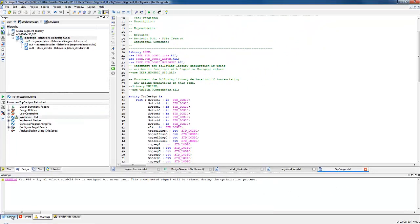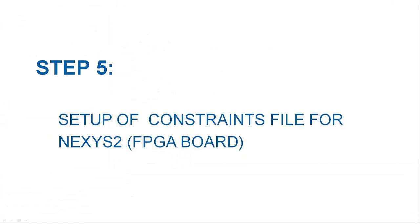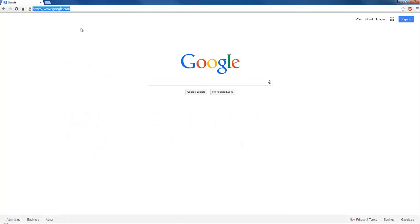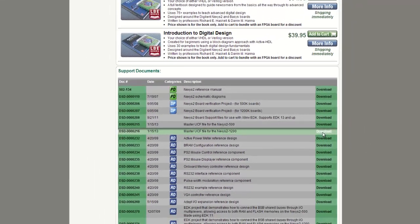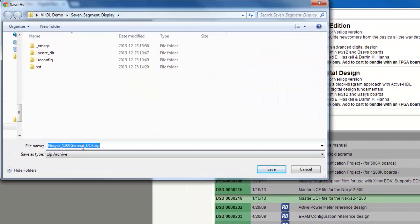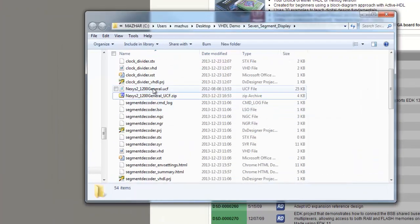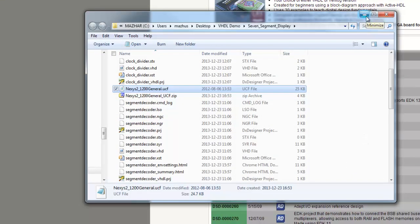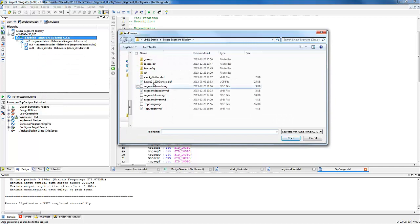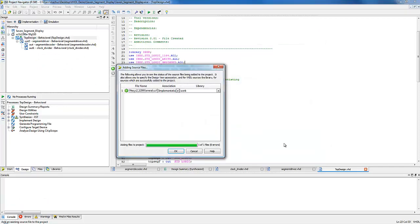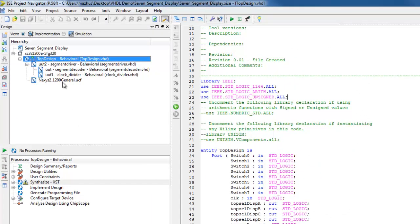Before downloading the design to the FPGA board, we need to assign signals to the physical inputs and outputs of the FPGA — switches for inputs and segment displays for output. A user constraints file, commonly known as a UCF file, is required to fulfill this requirement. From the Digilent web page, we can download the UCF file for the Nexys 2 Spartan 3E board. Download the master UCF file for the Nexys 2 1200 from the table to the same 7-segment display folder. Unzip the compressed UCF file. To include the UCF file in the project, right-click in the source pane and click Add Source. Choose the unzipped UCF file and press OK. Now you can see the UCF file listed under the same project hierarchy in the source pane.